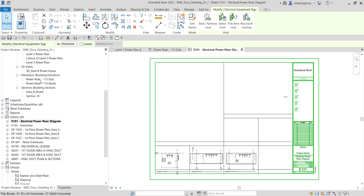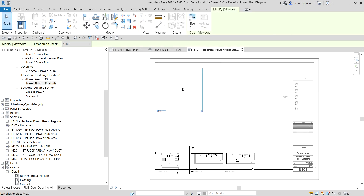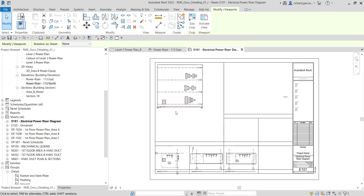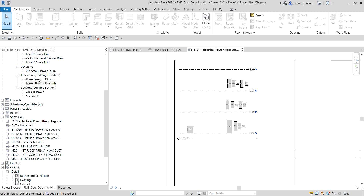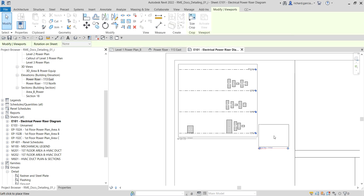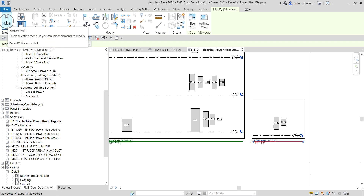I'm going to drag the 113 North to this area here — drag and drop — then just pick there and click outside. Same with the 113 East. My goal is to combine these two elevations, 113 East and 113 North. I'm going to drag this and put it just beside the other one, then align them — something like that. Then I'll select modify.